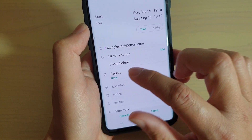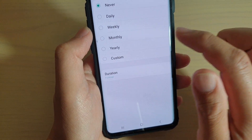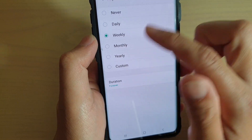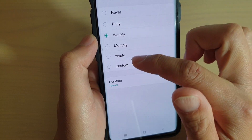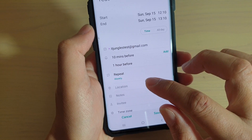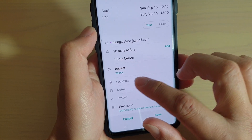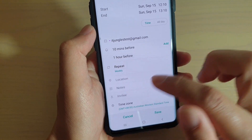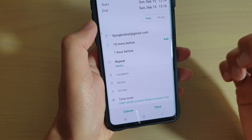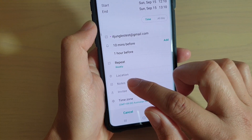You can also choose the repeat button to repeat the event daily, weekly, monthly, or yearly — so you can choose a repeat time. You can also choose a location so it tells you where the event will happen.